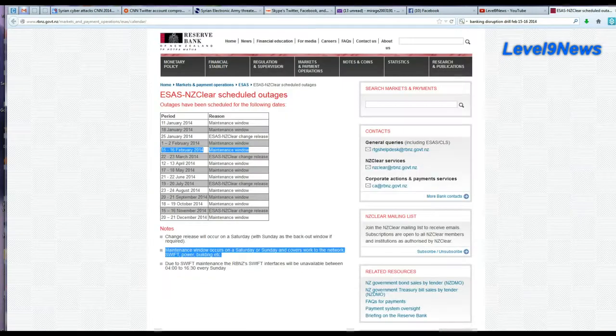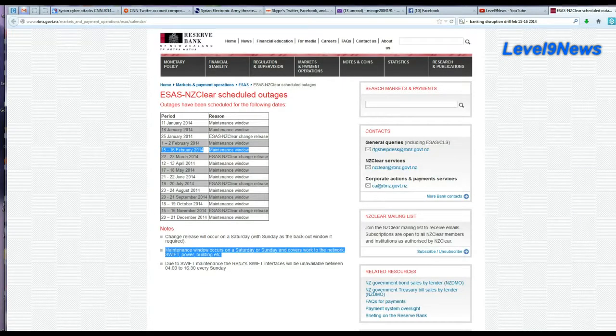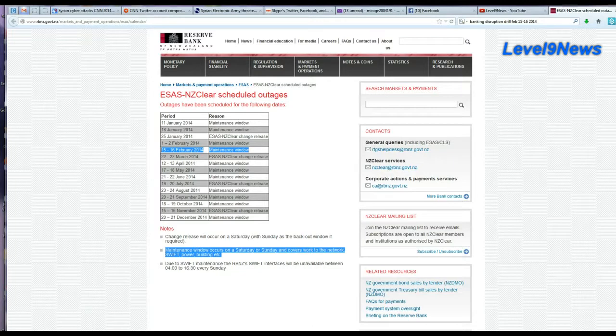It may or may not be relevant, but the Reserve Bank of New Zealand is also running a drill, a maintenance window drill, on these same dates. And it says the maintenance window occurs on Saturday or Sunday and covers the work to the network, SWIFT, power, building, etc. SWIFT - the international banking facility used by the global currencies.